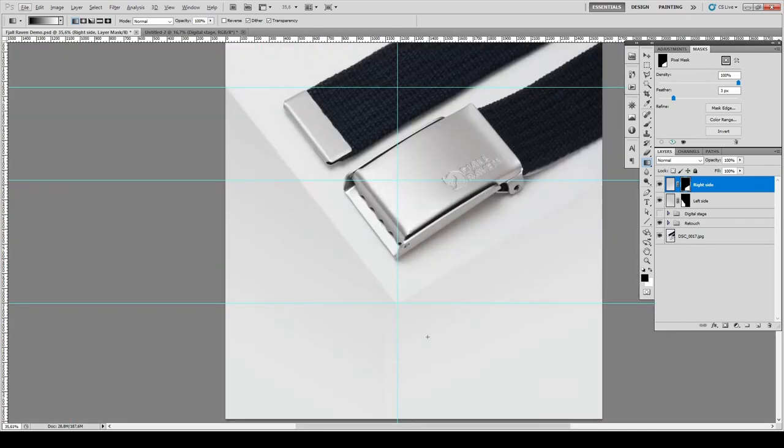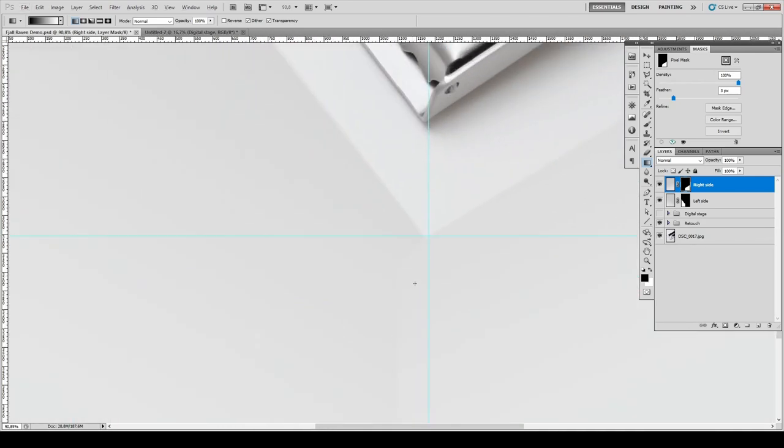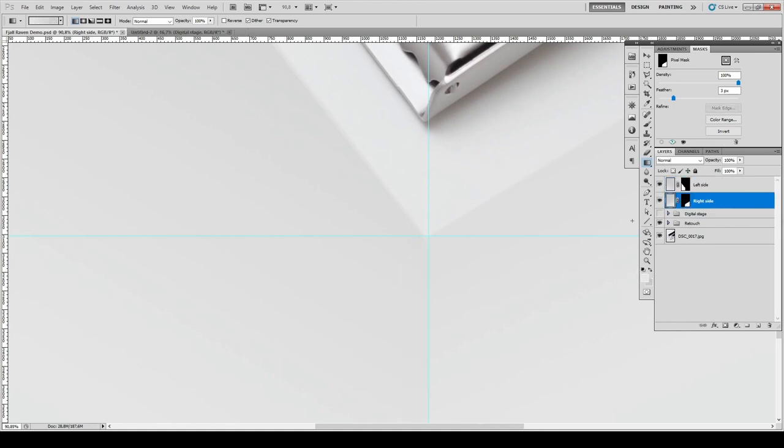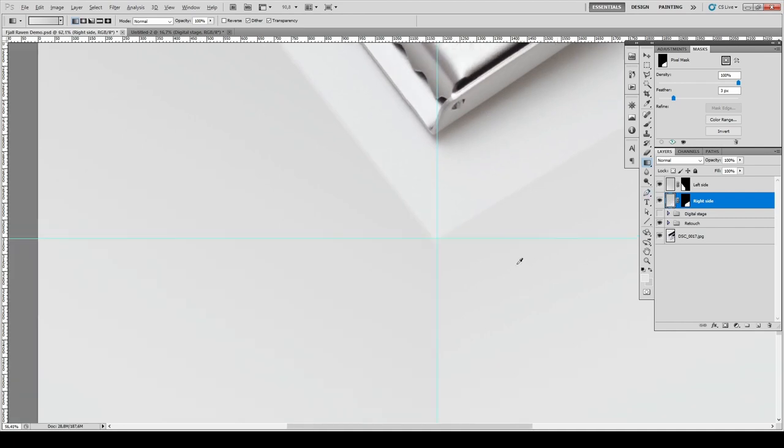Zoom out a little bit and you can see that, well, maybe you cannot see it on YouTube. But there is a little bit of that piece sticking out here. And that's because I need to rearrange my layers in a different sequence so that my right side layer is underneath the left side.